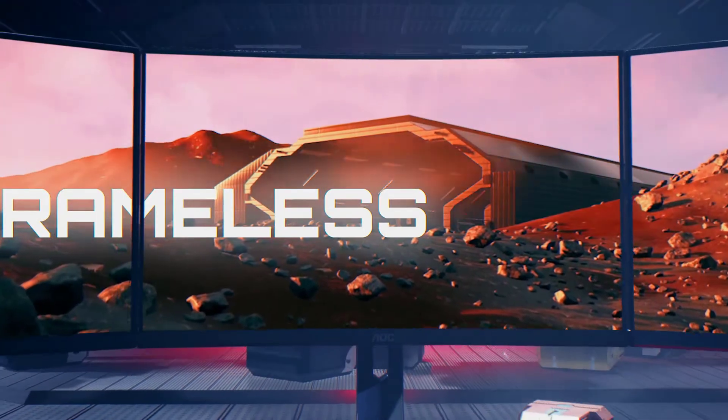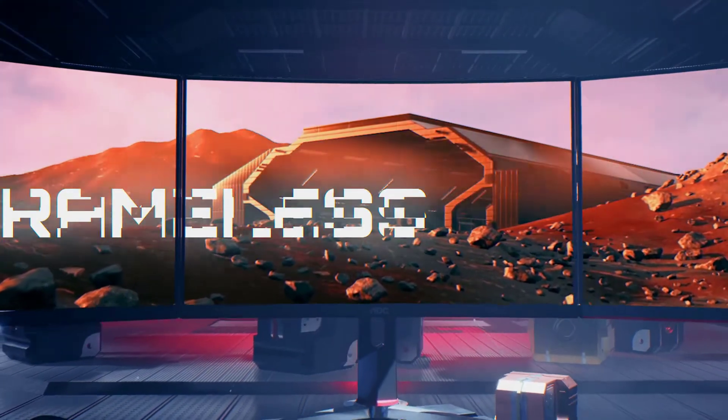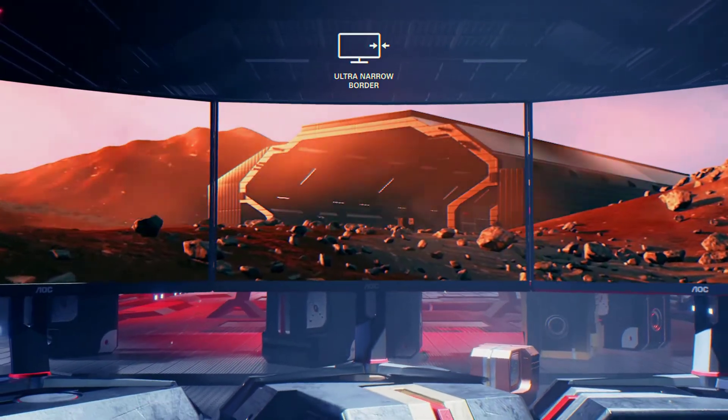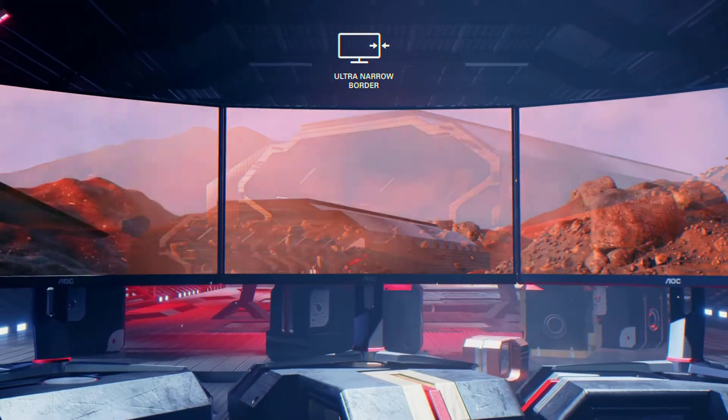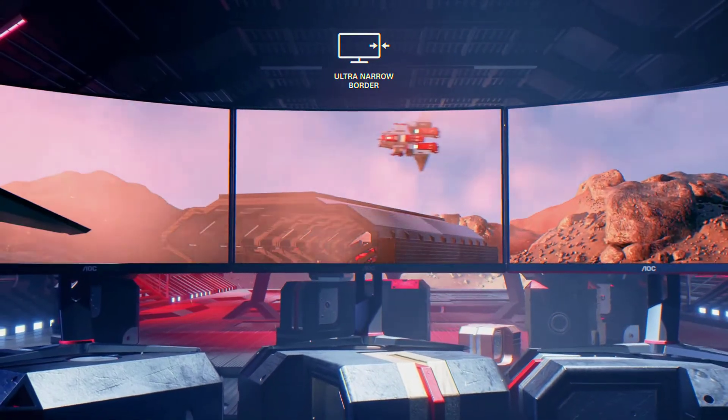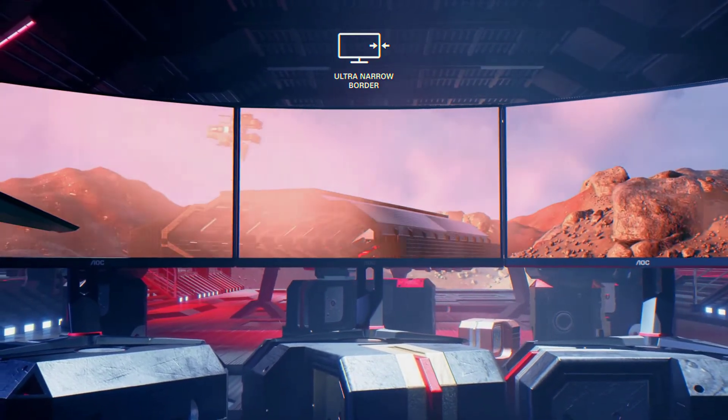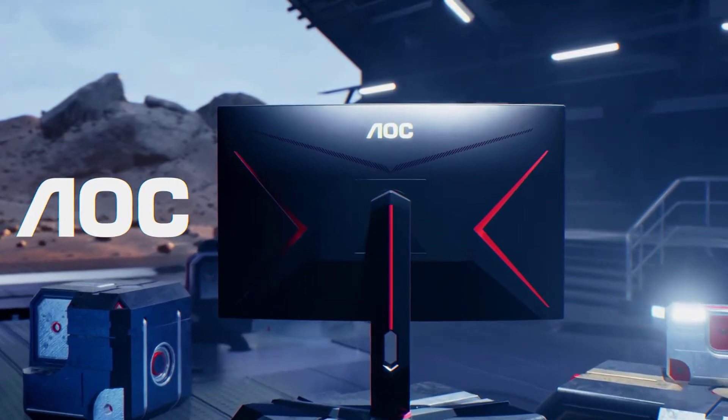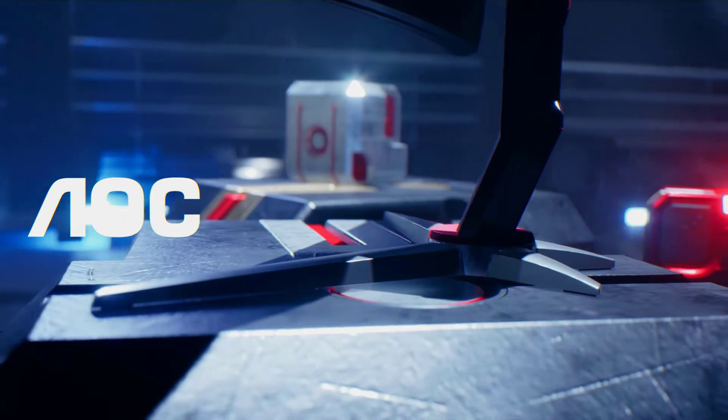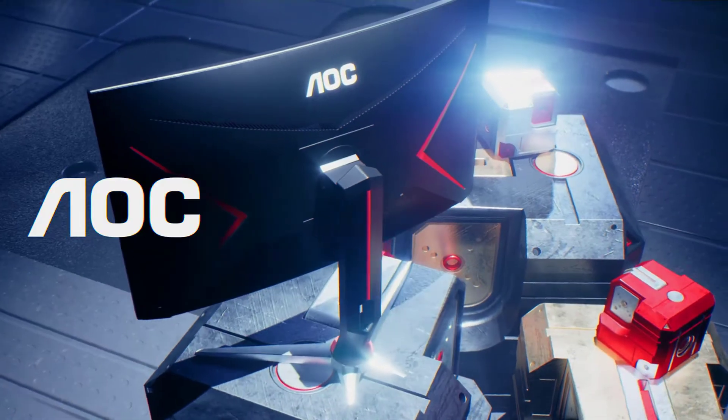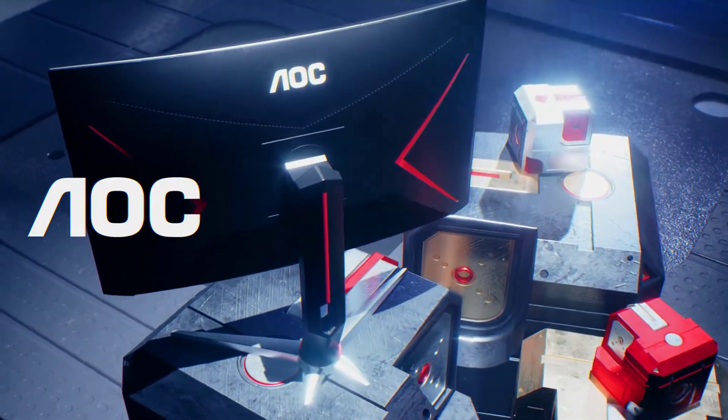In the end, it can be said that this super curved monitor is worth the money. It has all the amazing features that gamers want in their gaming monitors. It offers high resolution with optimal viewing, quick response time, and fast refresh rate for smooth gameplay.